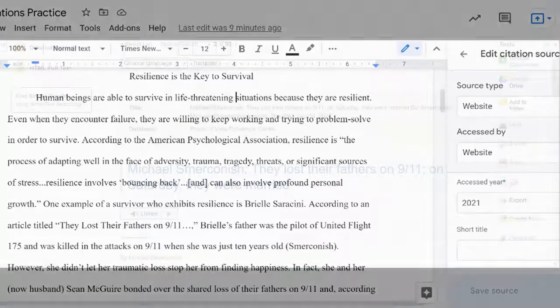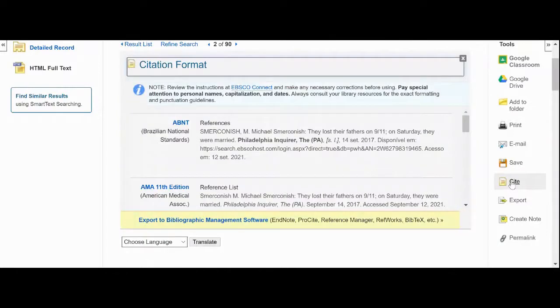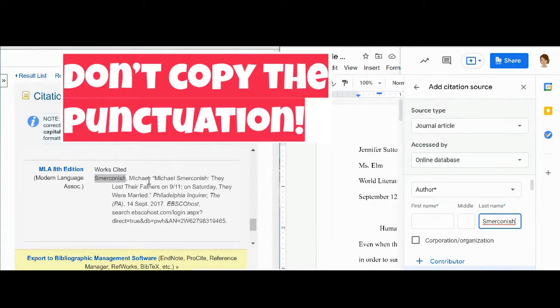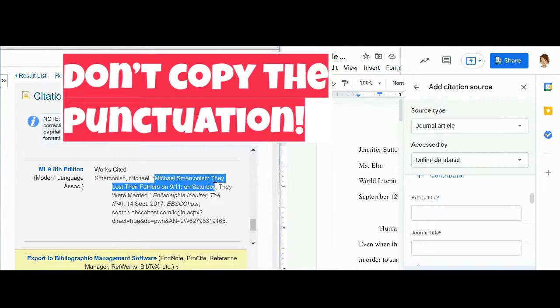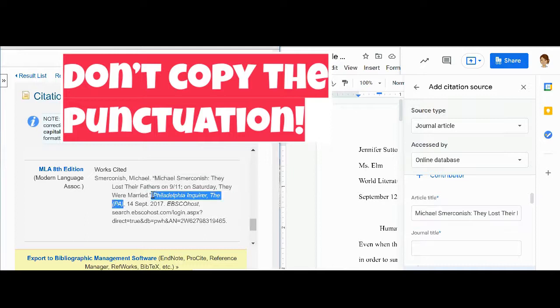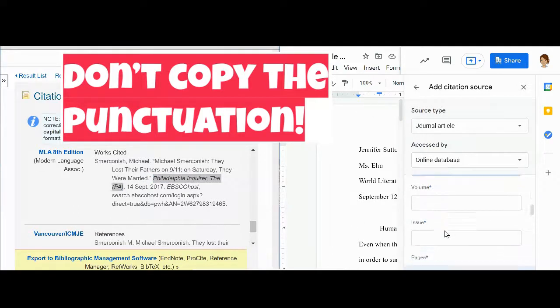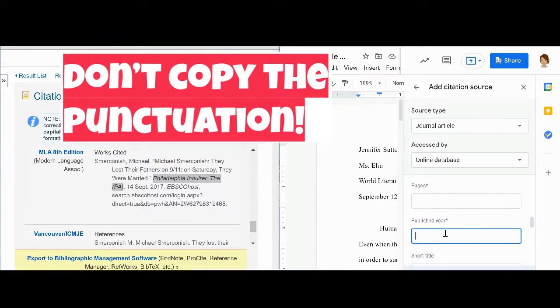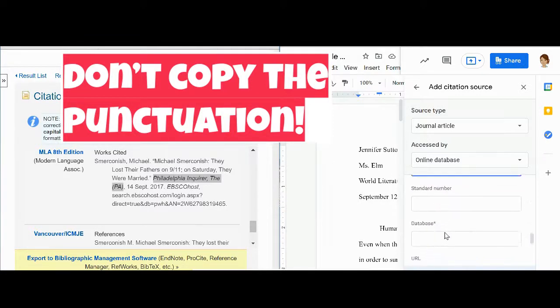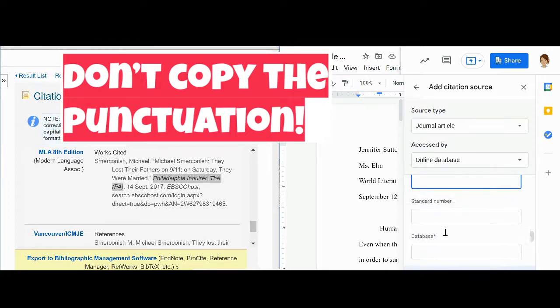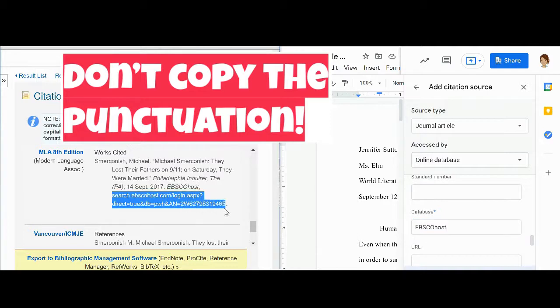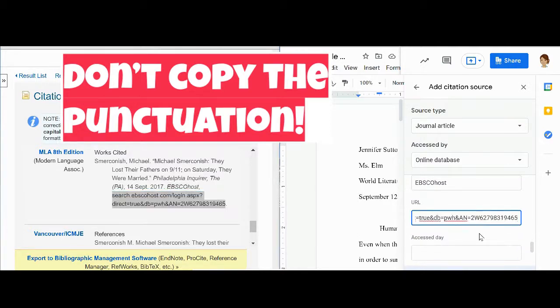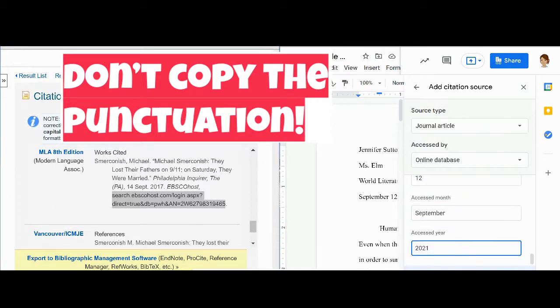If you're entering information about a journal article from an online database, it's recommended that you use the citation button on the journal article to get the pre-formatted citation. Then you can take that citation and copy the information into the Google citation tools. Since MLA citations are written in a standard format, the pre-formatted citation from the database will be formatted in exactly the same order as the fields are listed when you add citation sources in Google citation tools. Keep in mind as you're entering that information that if it seems like information is missing from that pre-formatted citation, it's likely that it wasn't available. So you'll also want to skip it in the fields in Google citation tools.